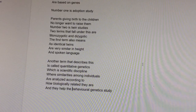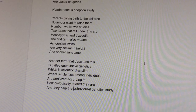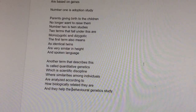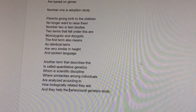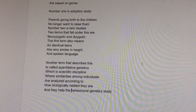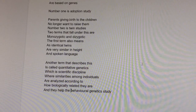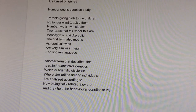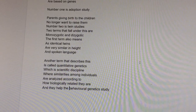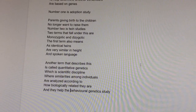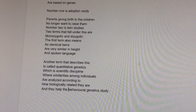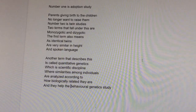Monozygotic refers to one type. The genetic discipline where similarities among individuals are analyzed according to how biologically related they are — this is the behavioral genetic study.